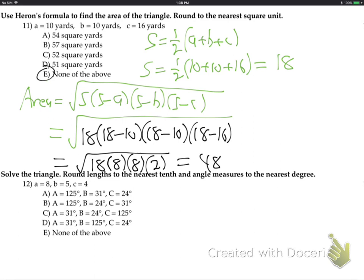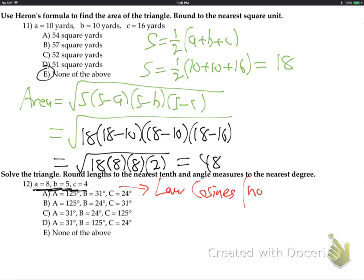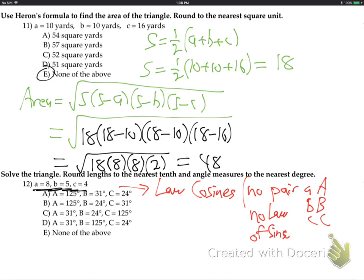Problem 12: solve the triangle. They're giving me sides A, B, and C — three sides, no angles. No pair exists, so no law of sines. I must use law of cosines. When you start with law of cosines, you always follow up with law of sines. And here's the strategy: start with the largest side so you won't have the double angle problem later with sine inverse.